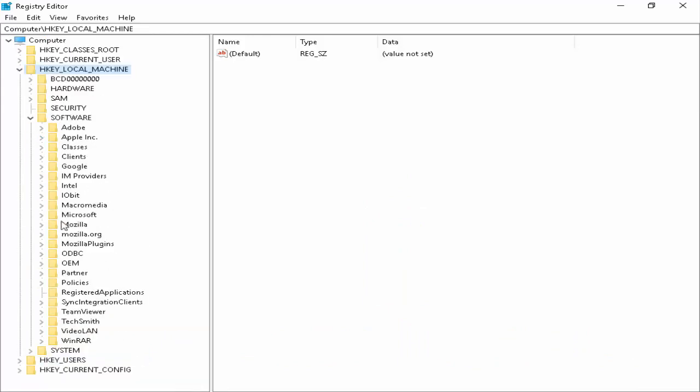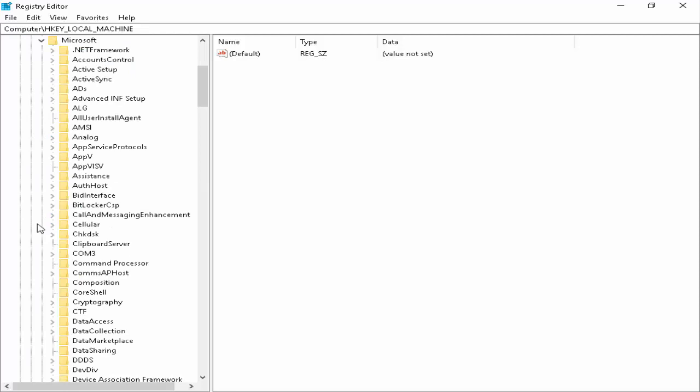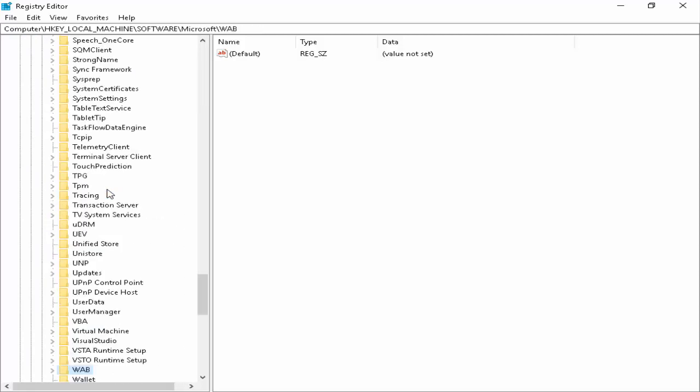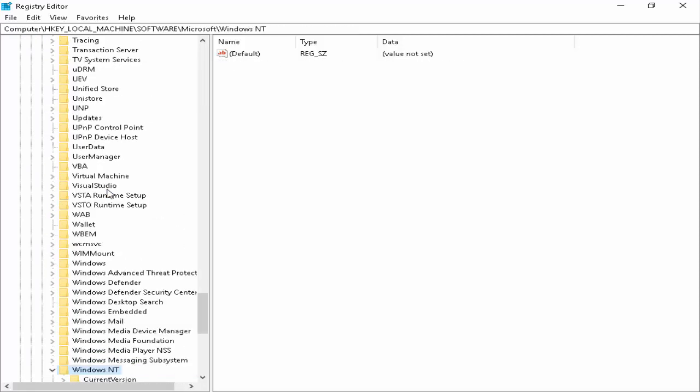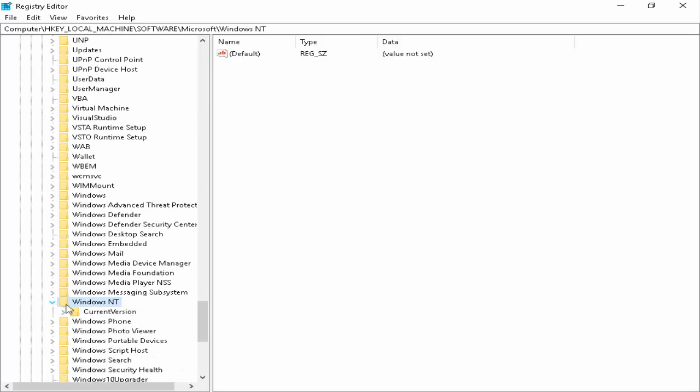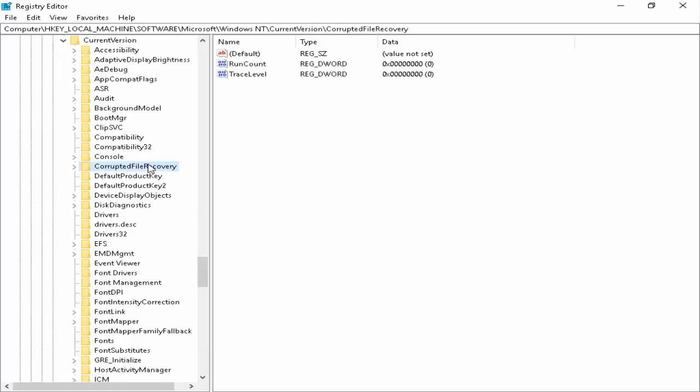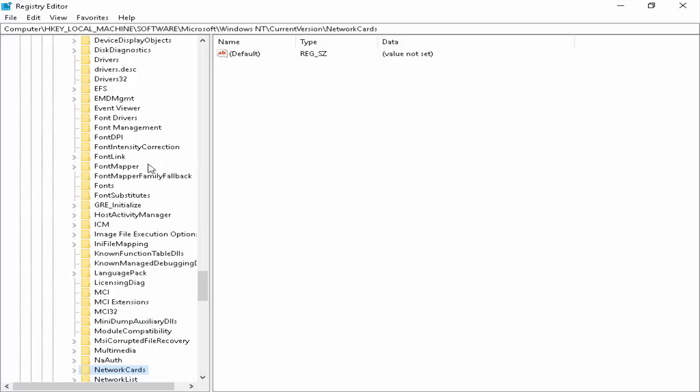Next, open Microsoft. Now find Windows 10 and open this folder. Next, open the Current Version folder. Now find NetworkList.